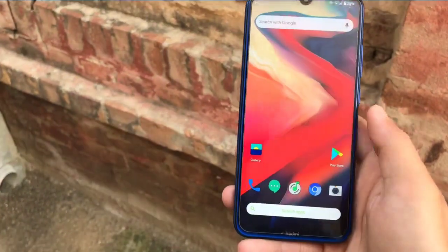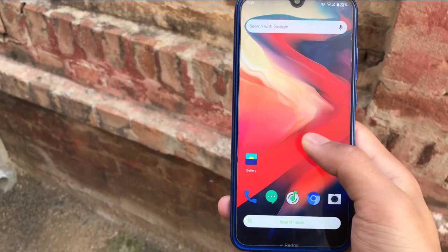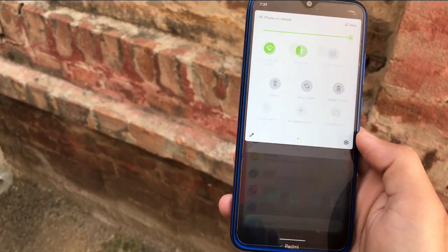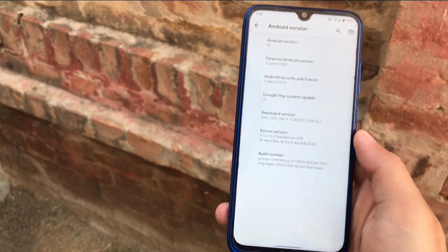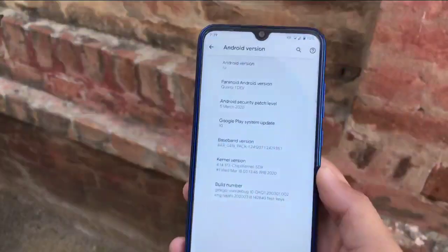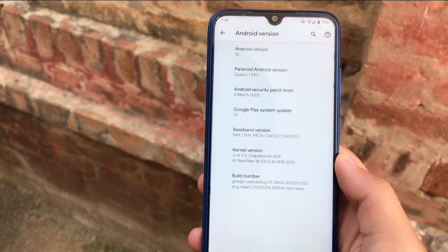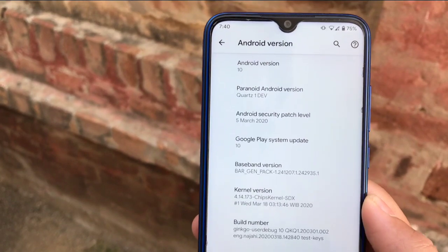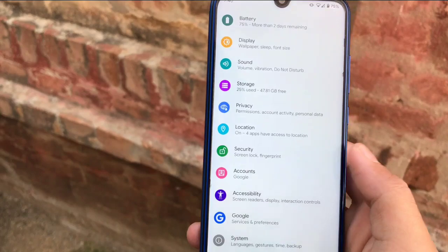Hey guys, this is Karan here, welcome to TechKaran YouTube channel. Today we are going to make a review of Paranoid Android custom ROM, which is based on Android 10 and is available for most devices. I am using my Xiaomi Redmi Note 8, and I have installed Paranoid Android on my device, which is based on Android 10. You get the latest security patch of 5th March 2020.